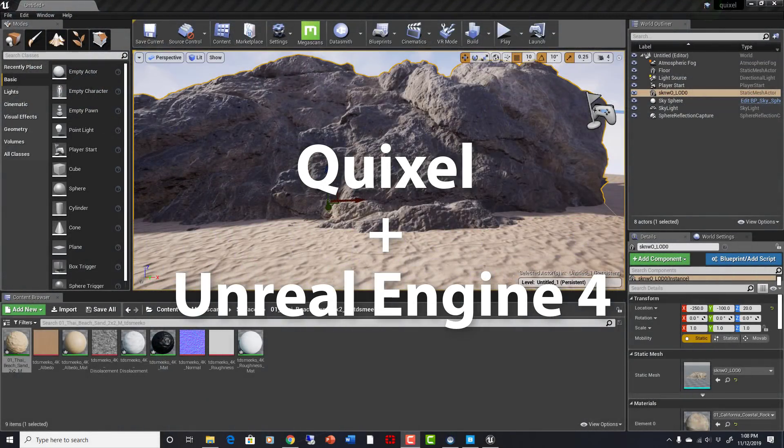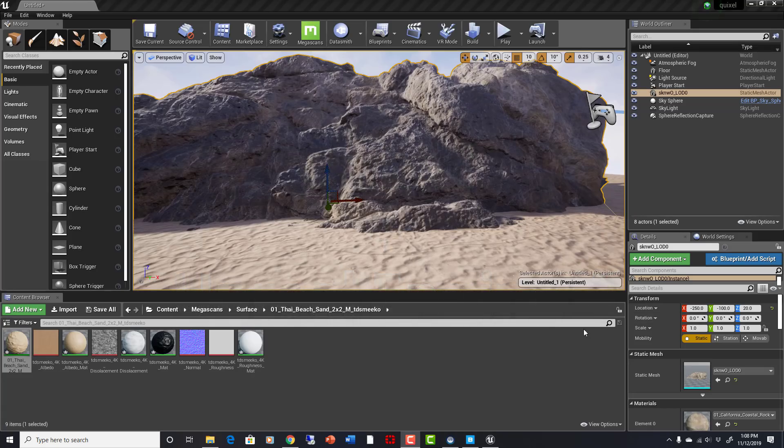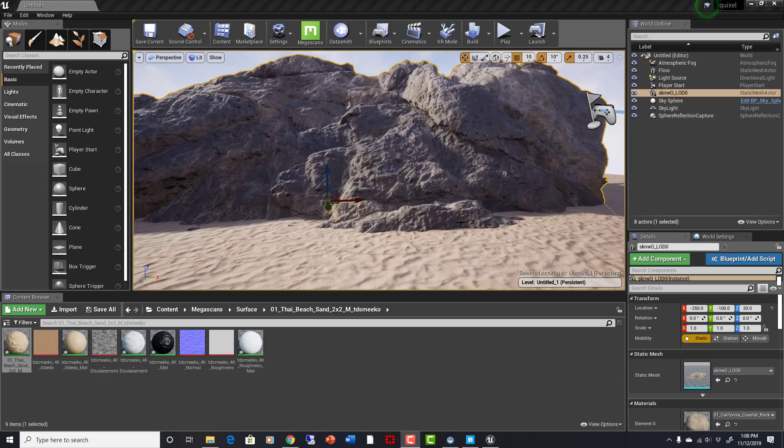Okay everyone, you might have heard that today Quixel announced that they are joining forces with Unreal Engine 4 and Epic Games. This is super exciting news to me because I think this is going to be a game changer for a lot of different things.